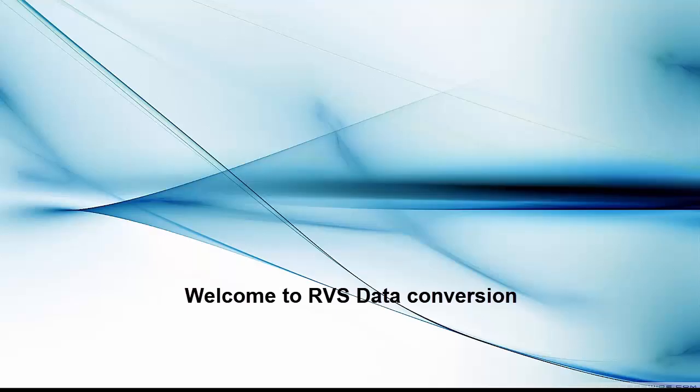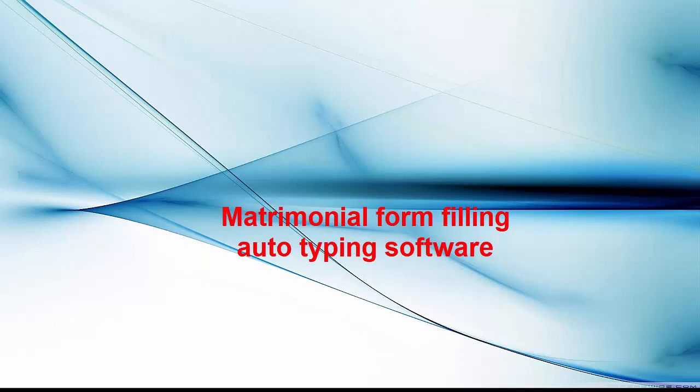Welcome to RVS Data Conversion. This video demonstrates the Matrimonial Form Filling Autotyping Software.